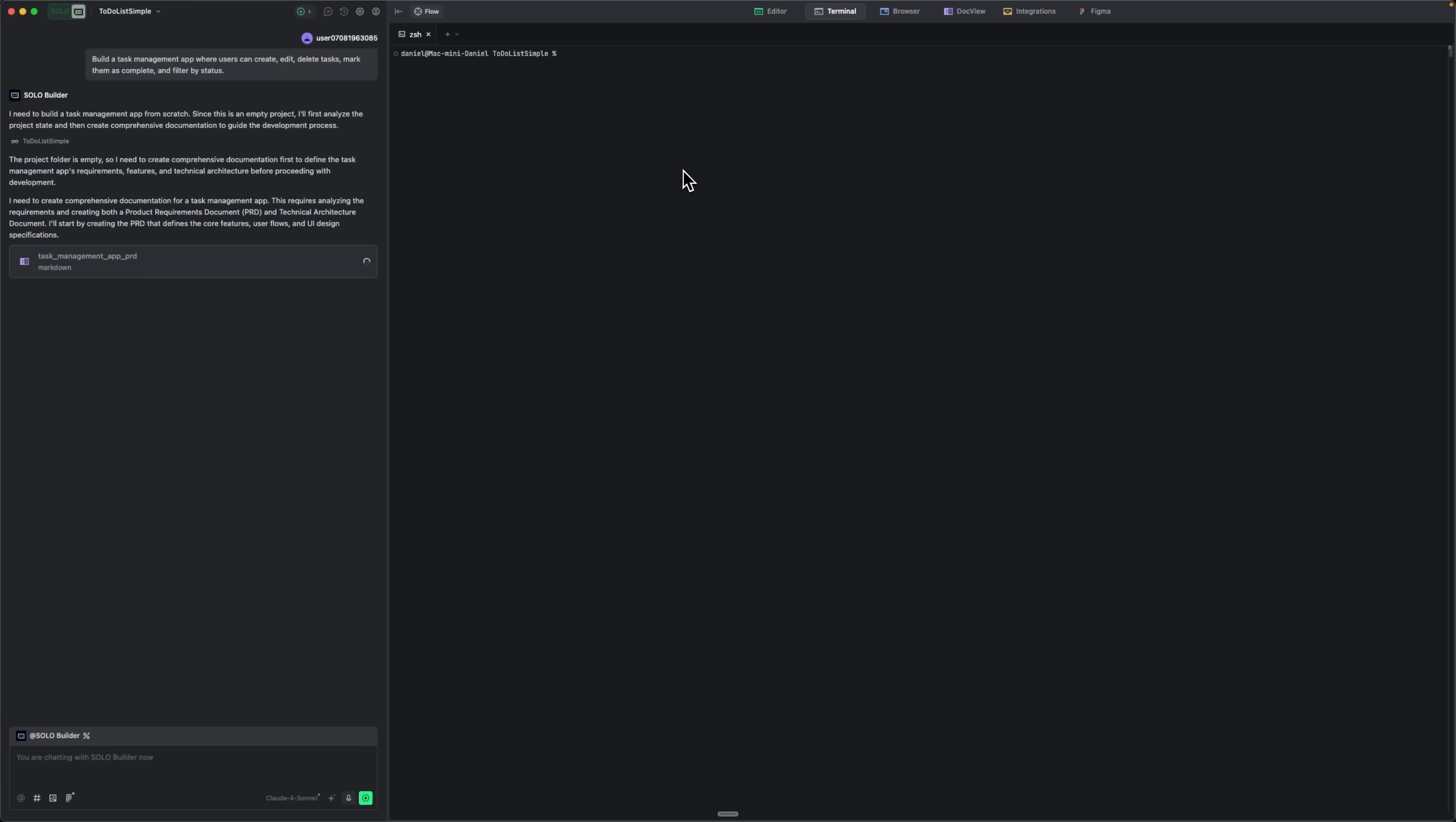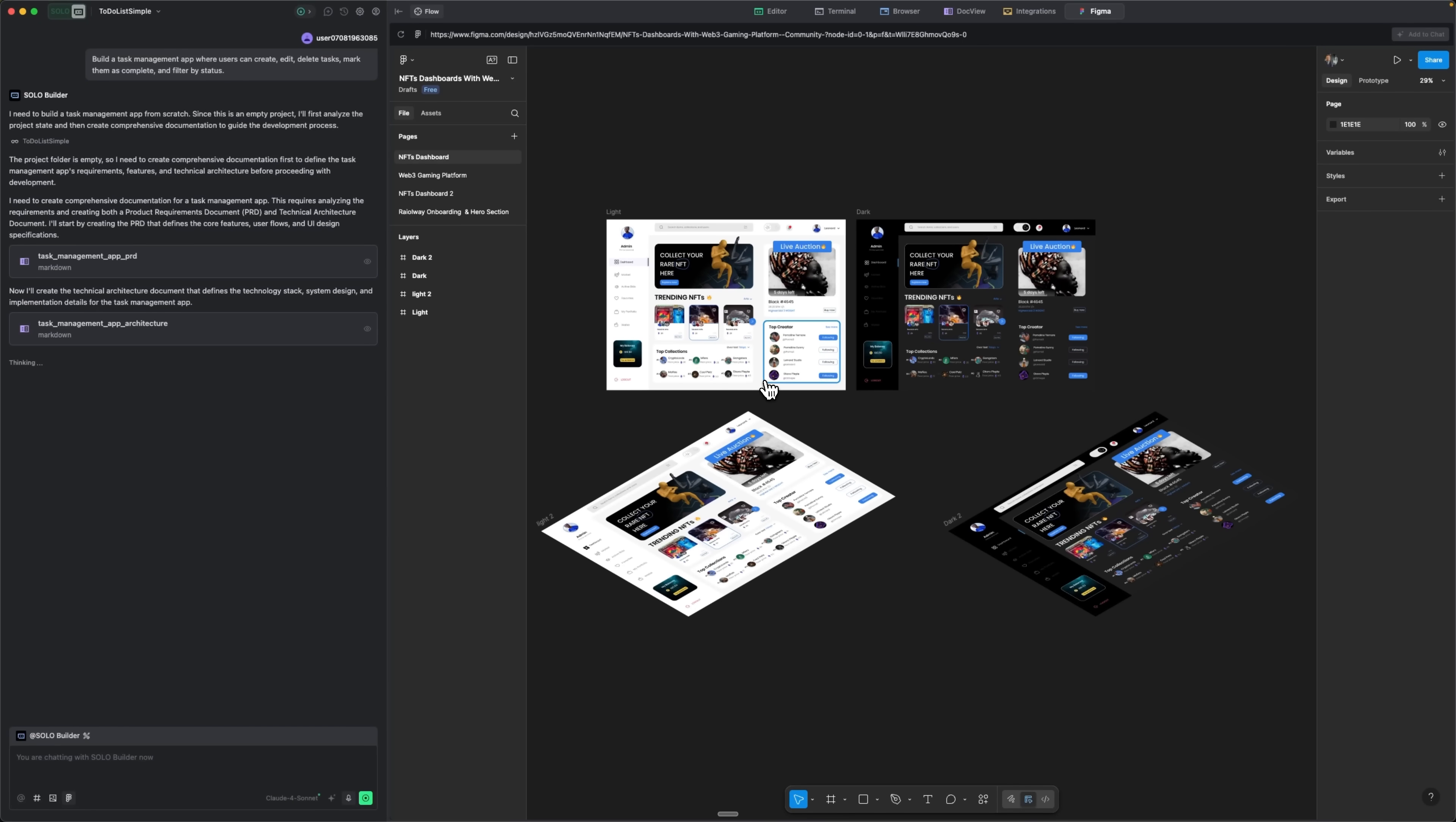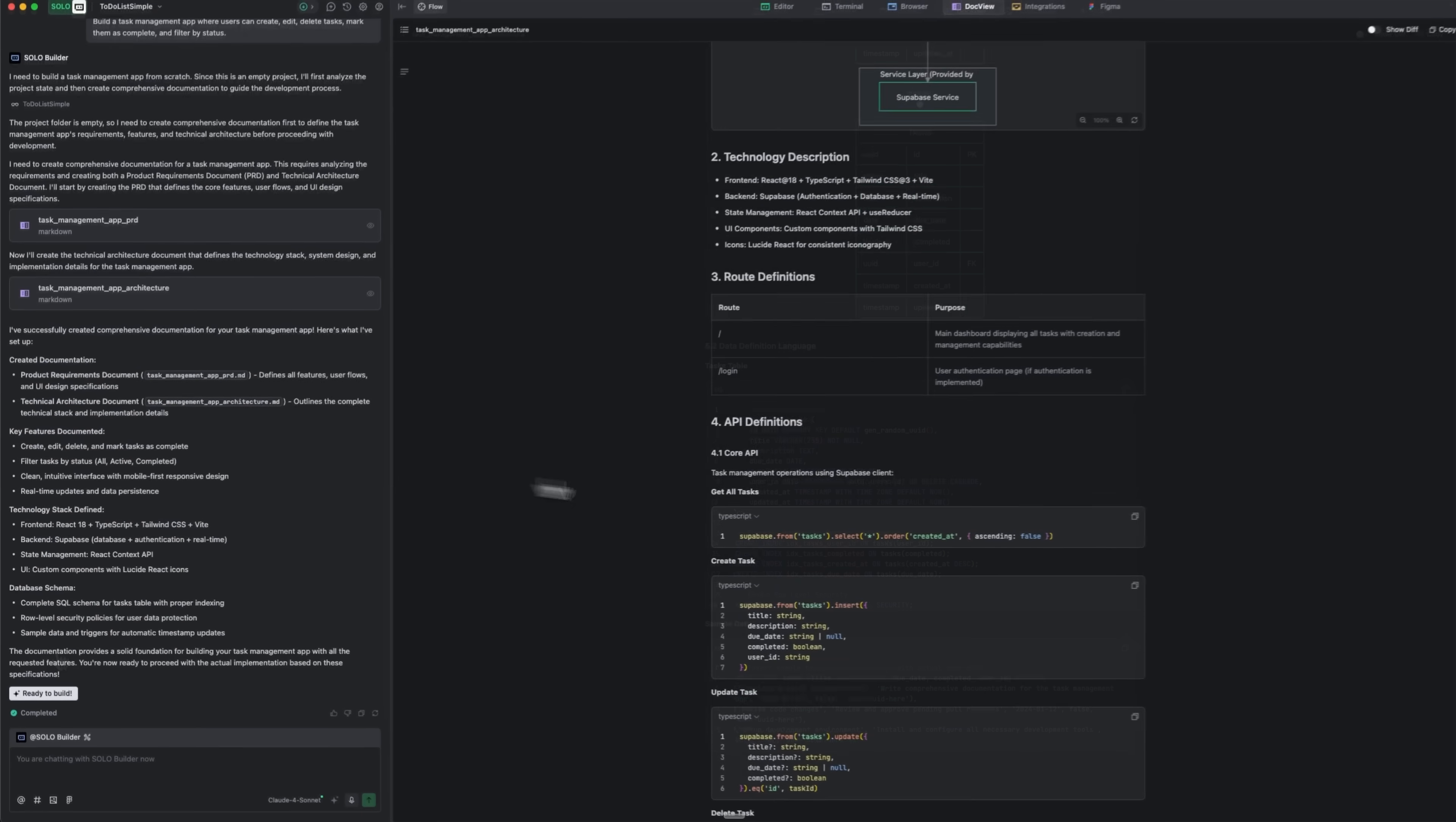Folks, we get a full-featured terminal where the solo builder agent works, a browser to preview results and docs, and the option to add integrations. We can connect OpenAI, Anthropic, or Gemini configurations, even link Figma designs, and have Solo turn them into working components. Right now the tool is generating detailed documentation for the app, key features, technology stack, and database schema.